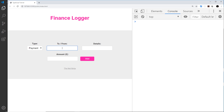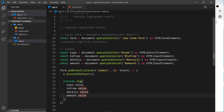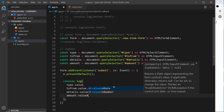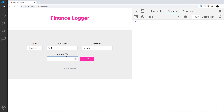Let's test it — I'll enter payment, yoshi, website work, and an amount of 200. We can see payment, yoshi, website work, and 200 logged to the console. Ideally amount should be a number, but JavaScript turns the input into a string. We can fix this by saying value as number, which converts it. Entering 400 now shows it as a number — it appears blue in the console, meaning it's of number type and not a string.